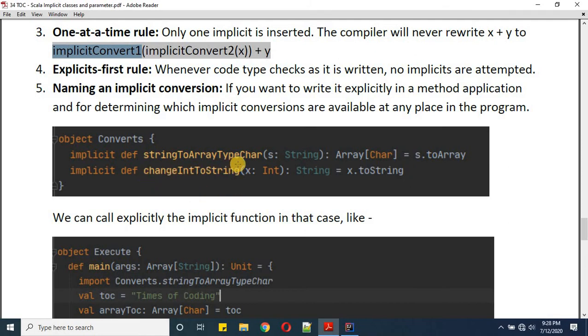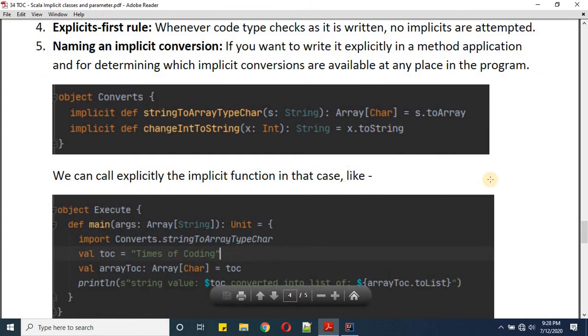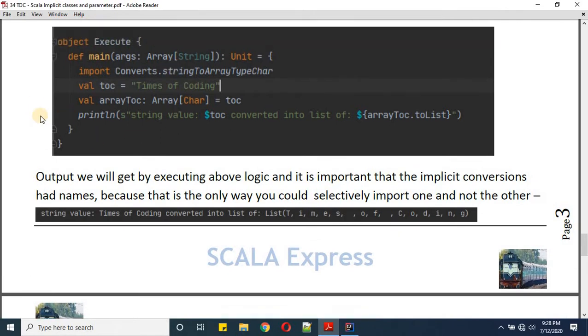It is important that implicit conversion functions have names, because that is the only way you can selectively import one and not the other. If you do not give names to these functions, you cannot specify which one you want to import. So it is important to keep names for your implicit functions.